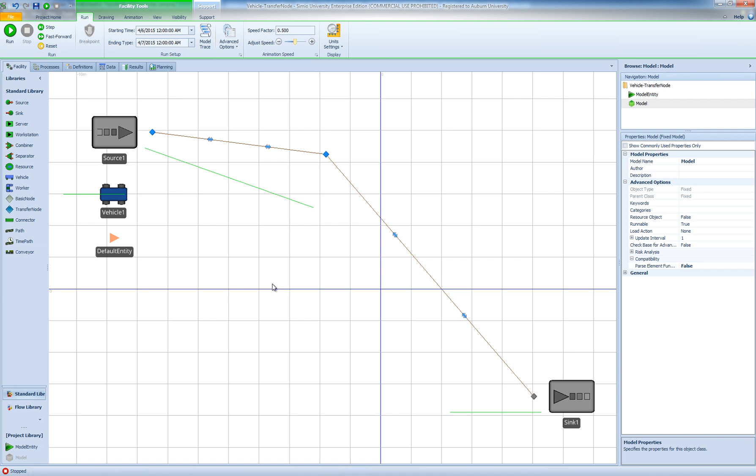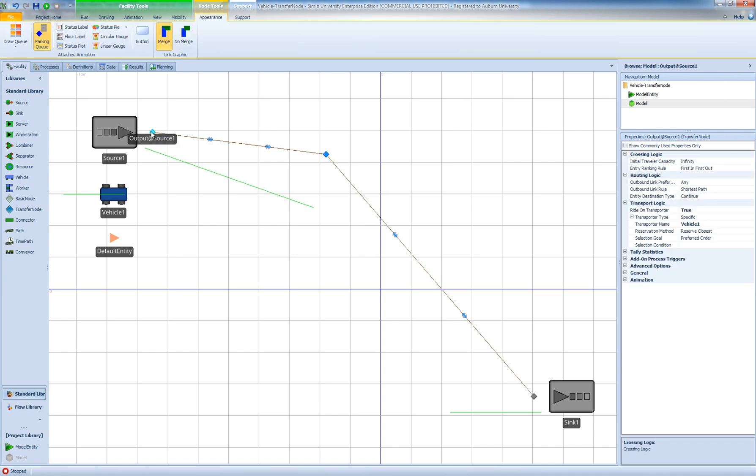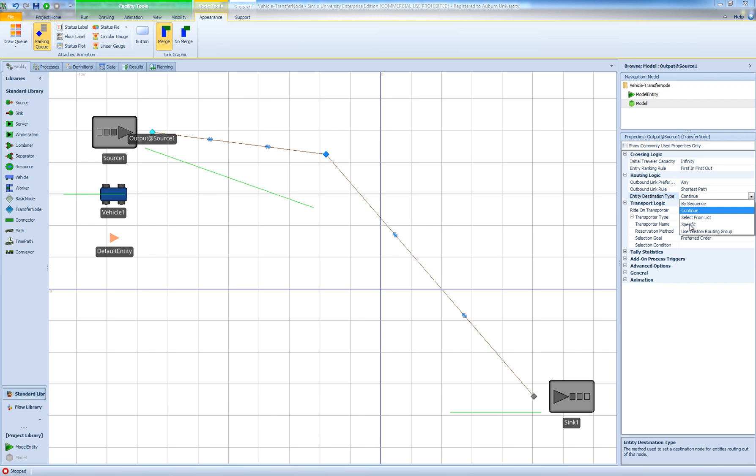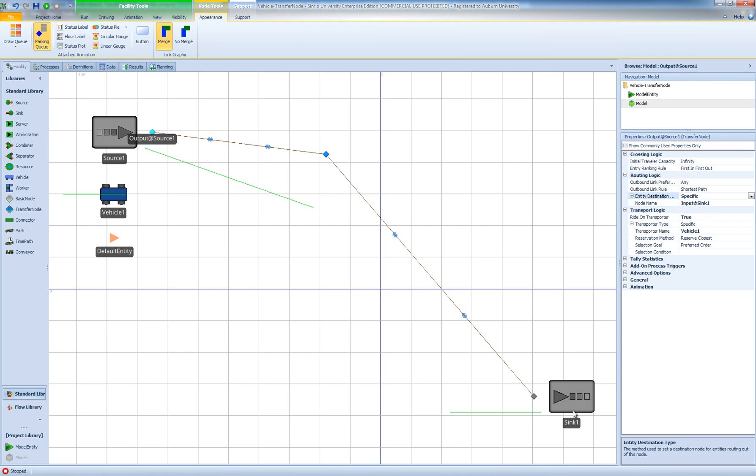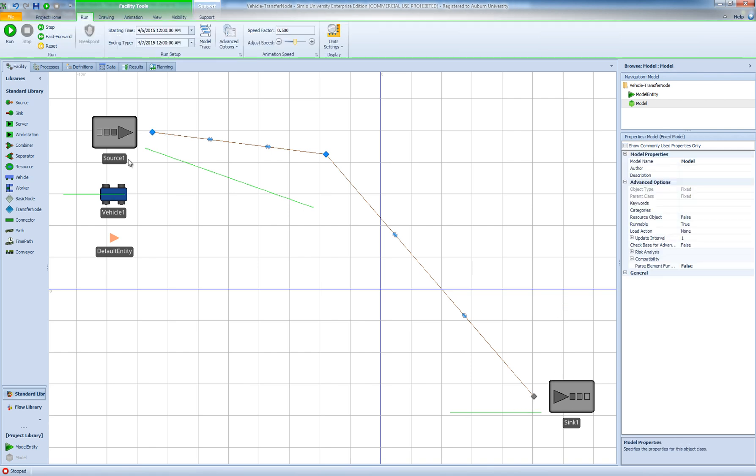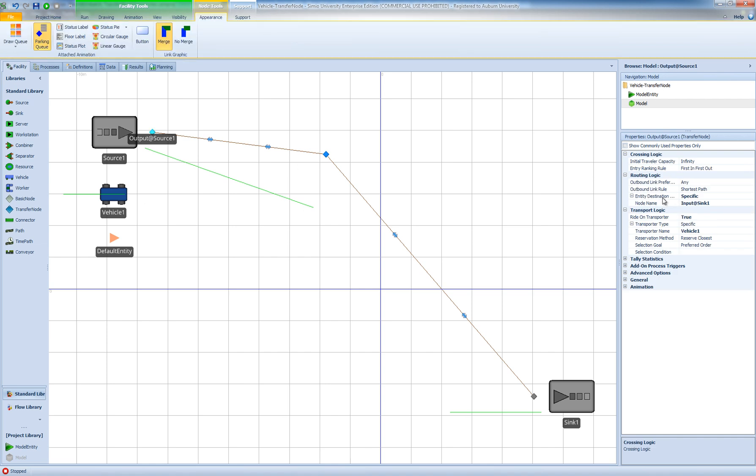A simple solution to this problem is to simply set the destination node of the entities at their pickup location. So in the output node of the source I am simply going to change the entity destination type from continue to a specific node and I want the destination node to be input at sync 1 which is this node right here. And now with this simple modification I'm setting the destination node of my entities right here at the output node of source 1 to be the input at sync.